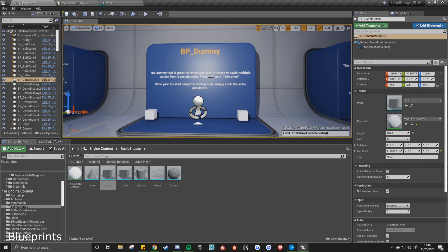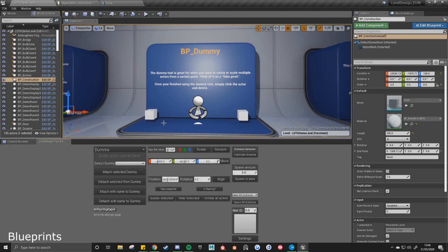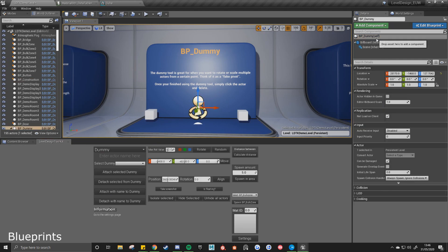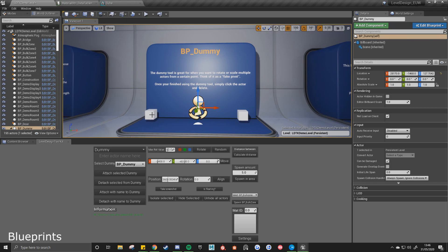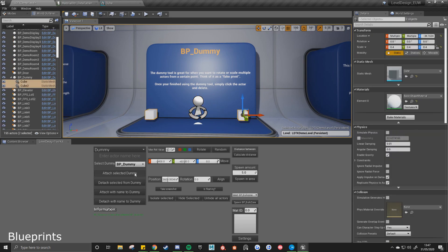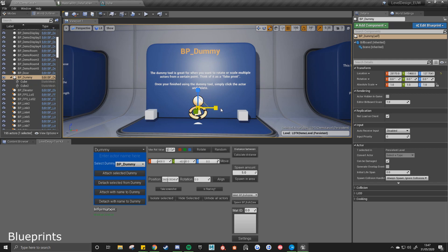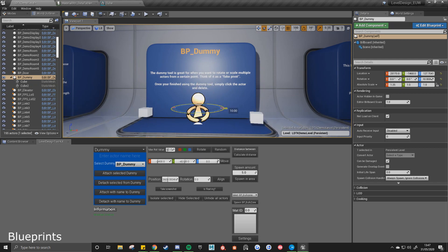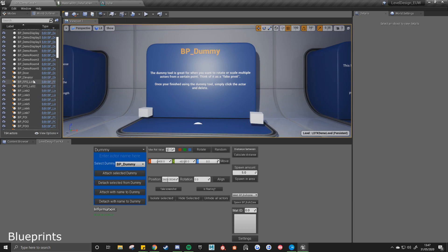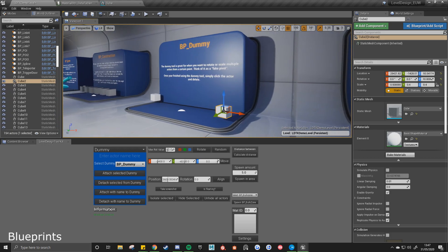The dummy is like a fake pivot. If I go to the dummy tool, this is BP dummy, select that from the dropdown. Select these two meshes, attach select the dummy. See now that this dummy is going to become the parent of these two children. So I can move, scale, or rotate them. And once I'm happy with the new position for these two cubes, I can just delete the dummy from the scene. The cubes will remain in place.